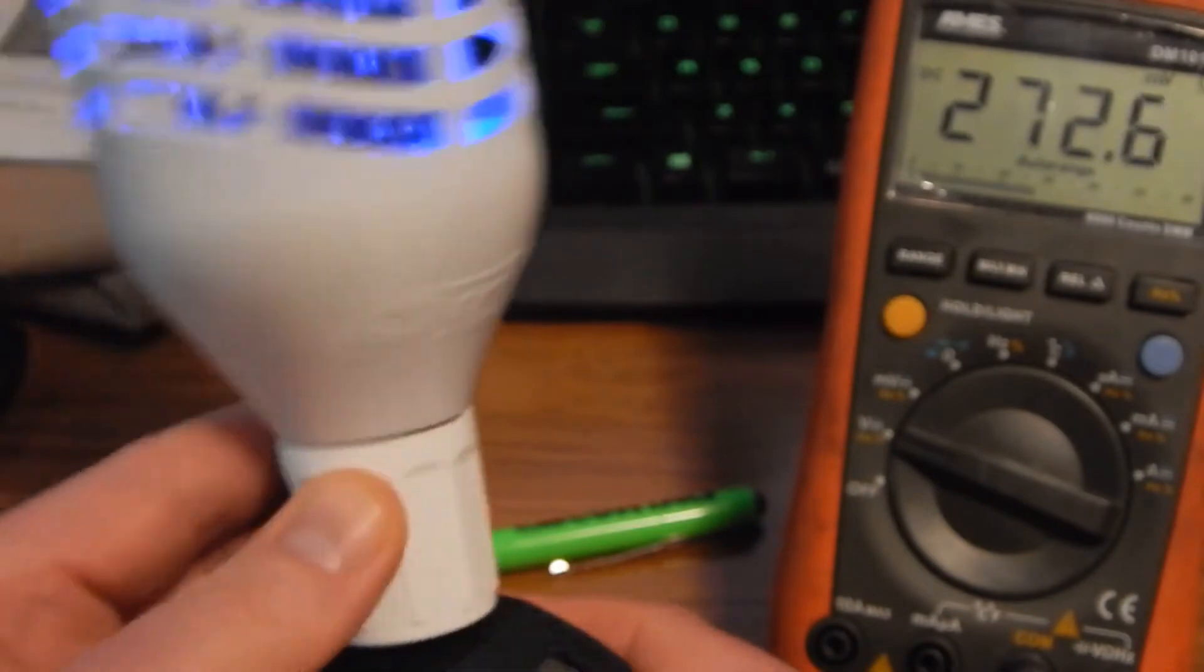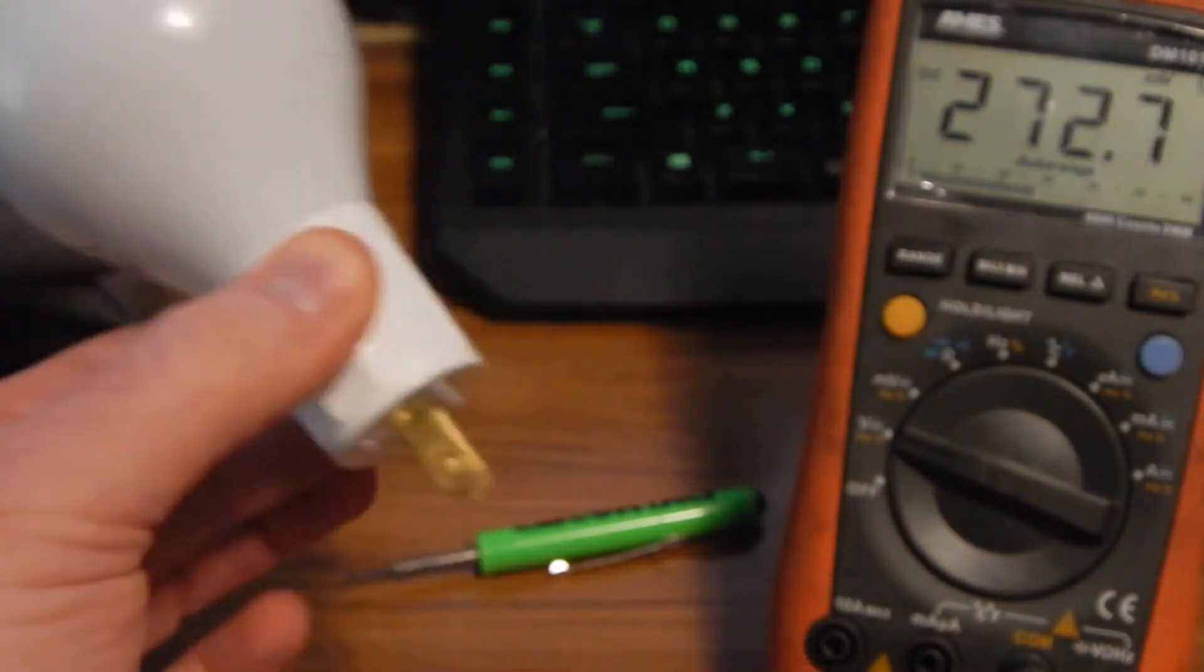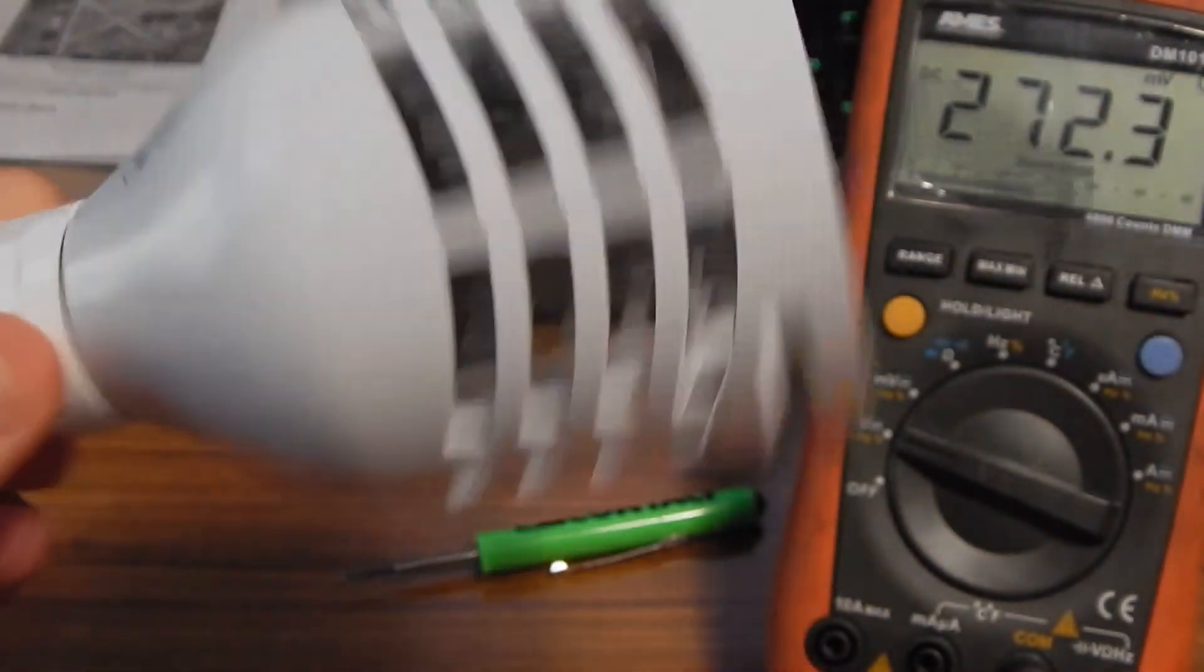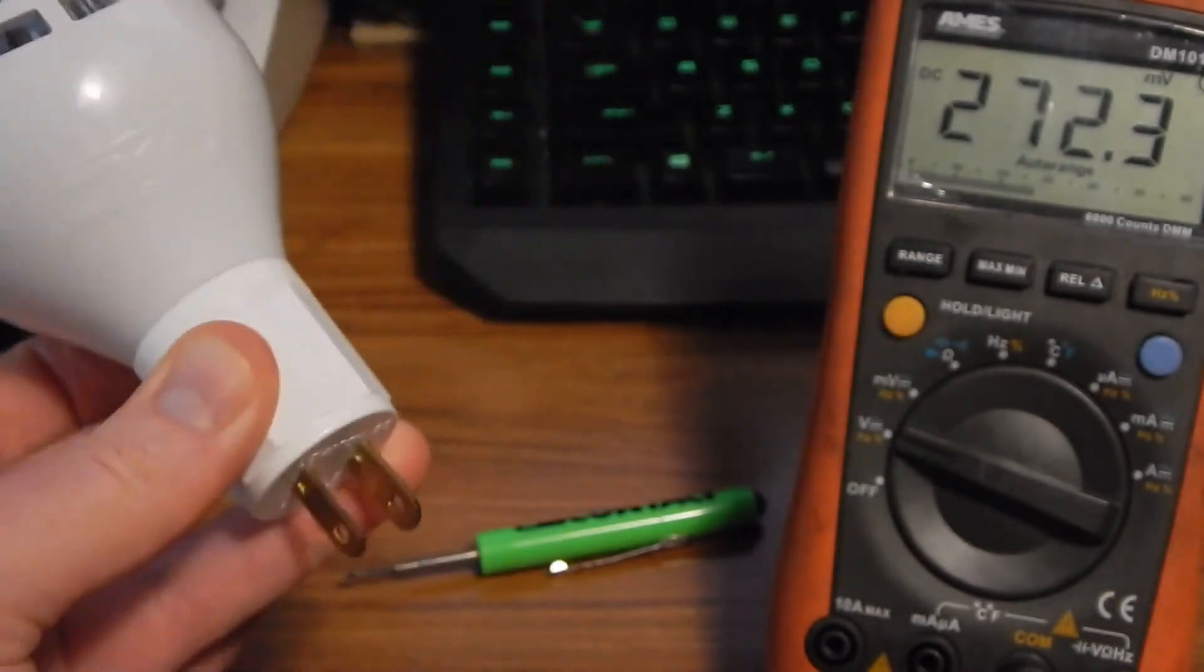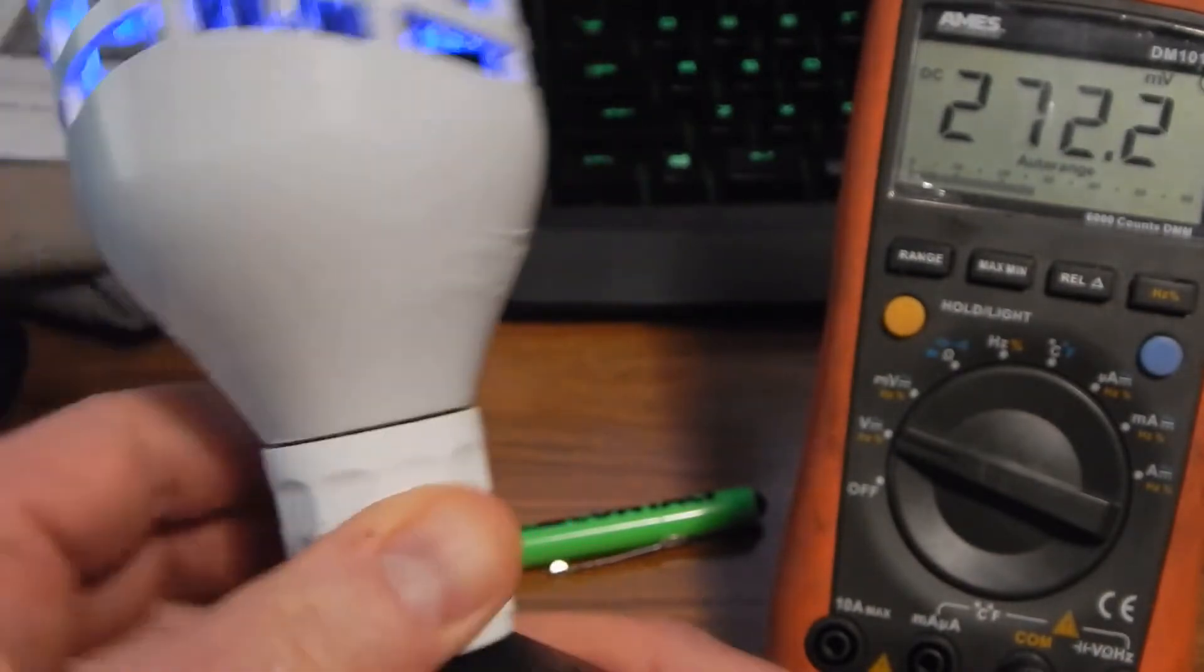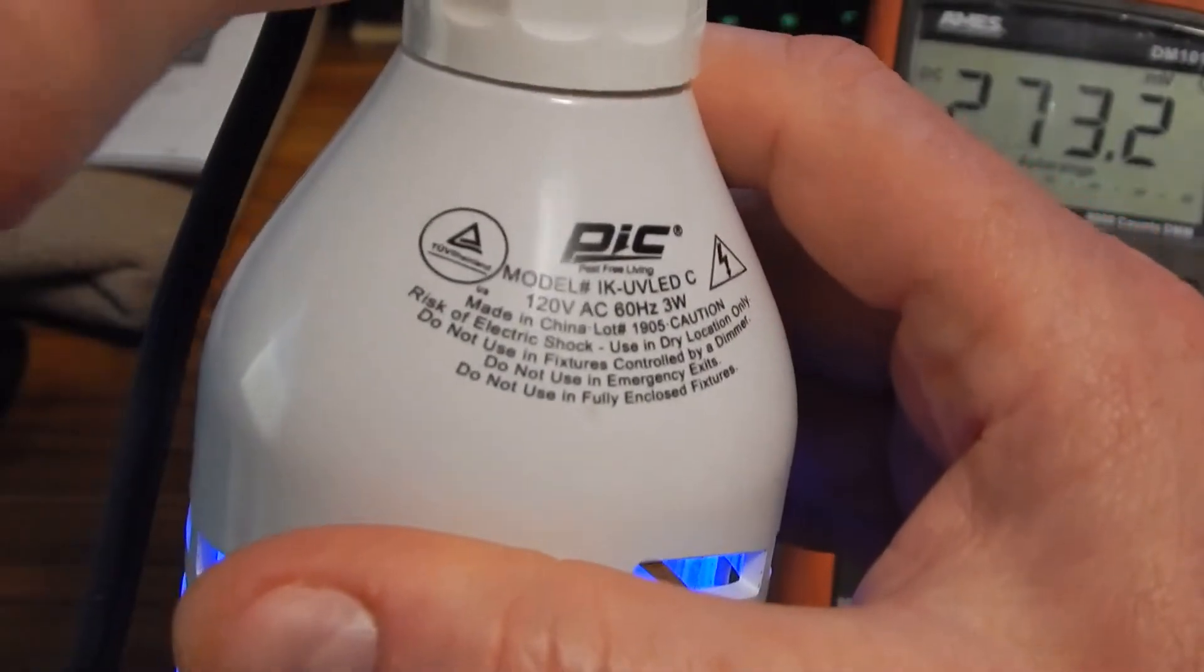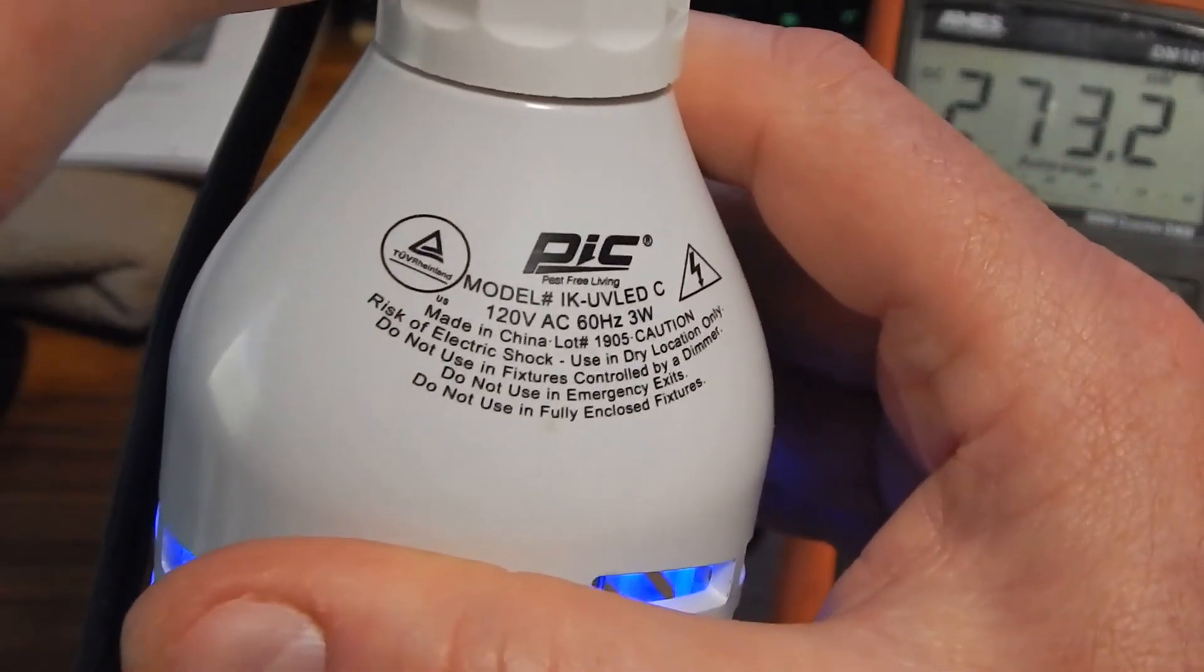It works real well. And you can put it, what I find is you put it on these bases here. You can just plug it into an outlet wherever you want and works real well. So yeah, the PIC, let's see, PIC model number, IK-UVLED.